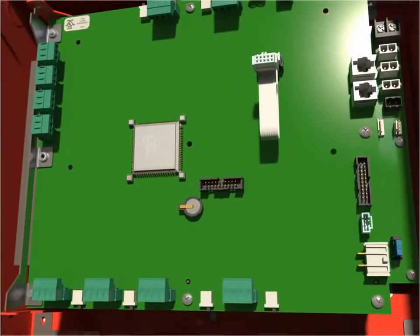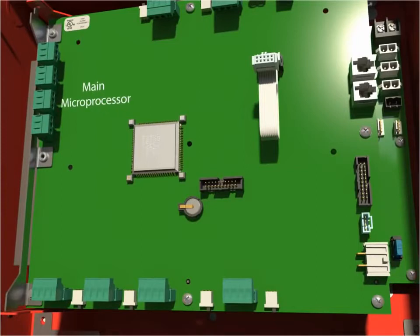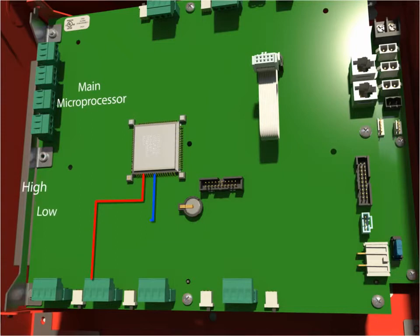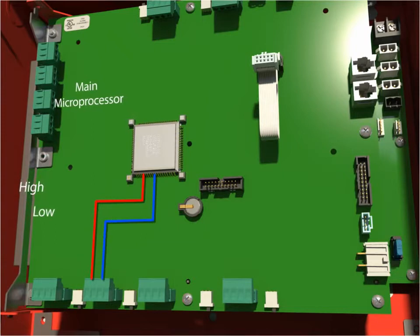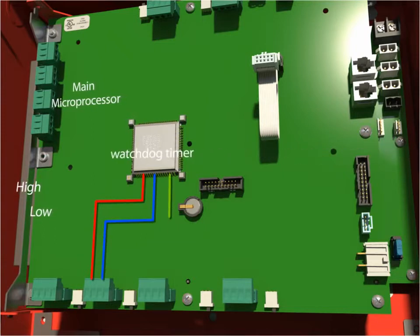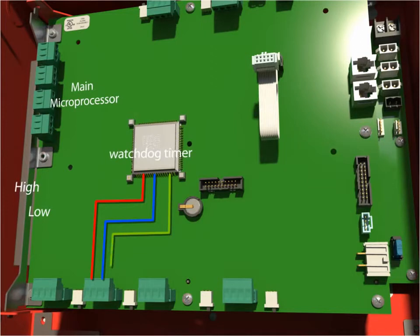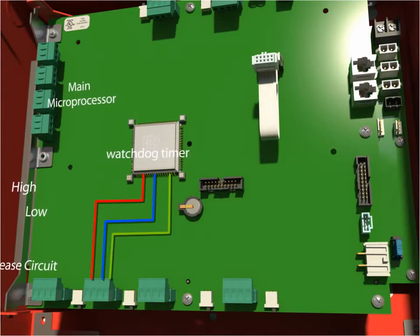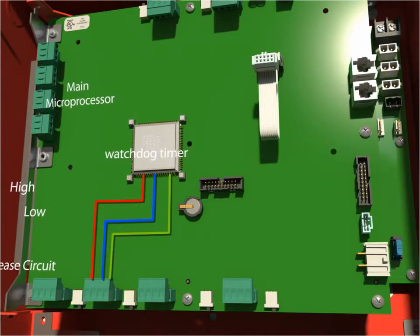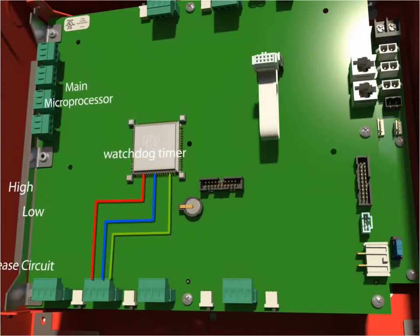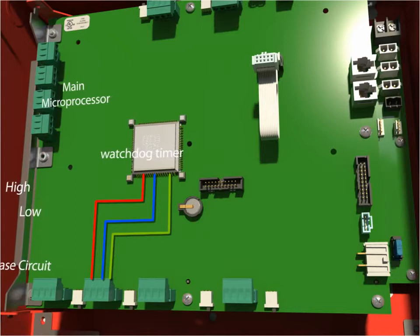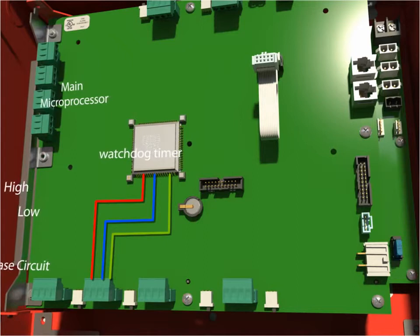Developed from a deep understanding of microprocessors, the RRR system requires two independent activation commands of opposite polarity via separate signaling channels together with a signal from the watchdog timer to activate the release circuit. This ensures maximum protection against inadvertent release from electrical transient interferences.